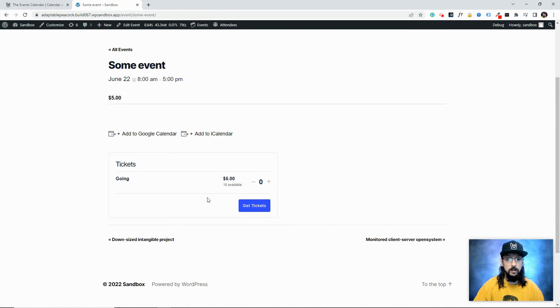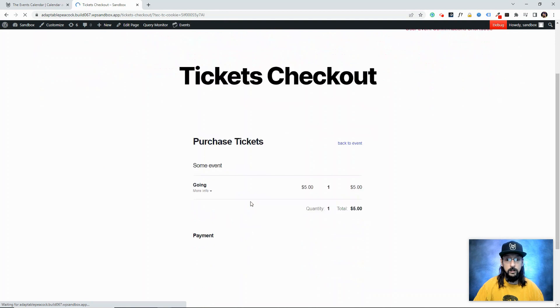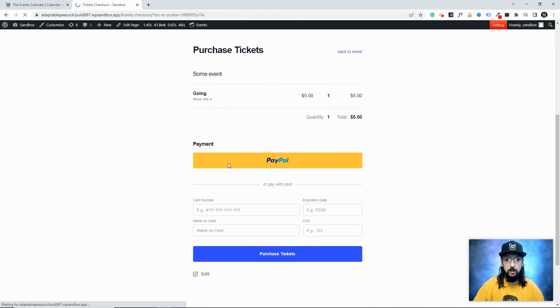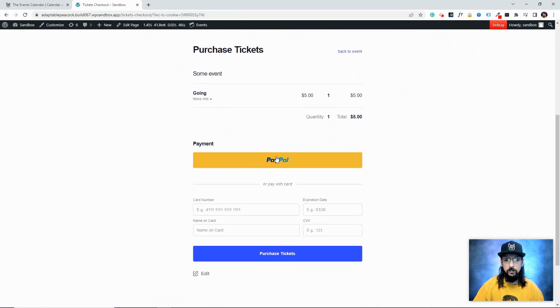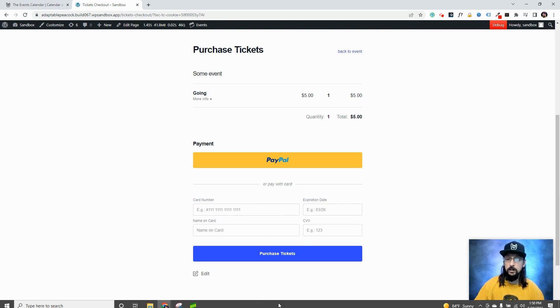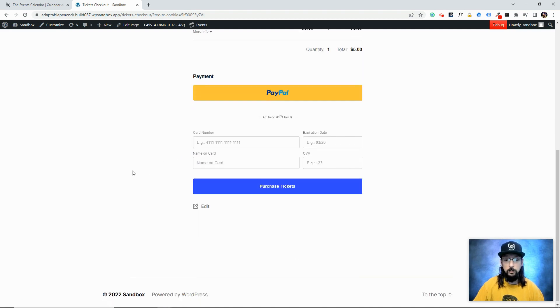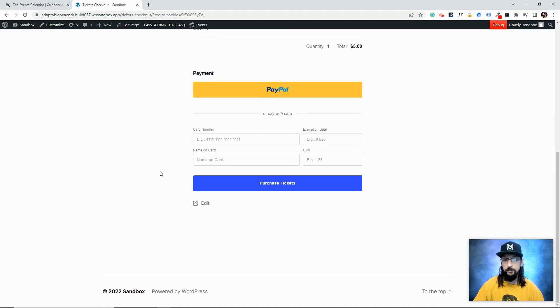Okay, so we have a ticket block here called 'Going,' five dollars. I'll add one and click Get Tickets. Here's the checkout process—I can choose to pay with my PayPal account or I can put in a credit card number. Either way, the money will go to the PayPal account that's been connected to the website. That's it—very simple: credit card number, expiration date, purchase tickets, done.